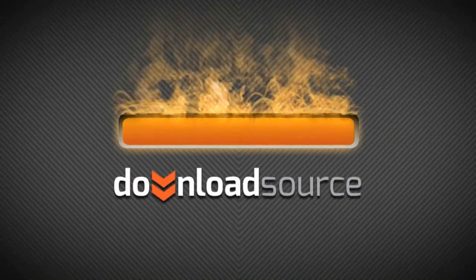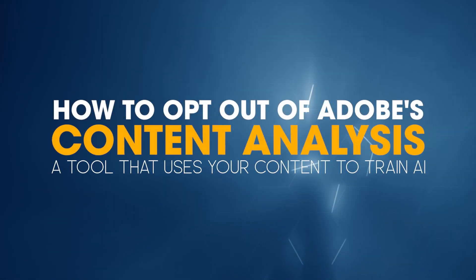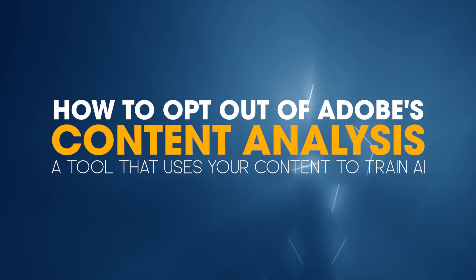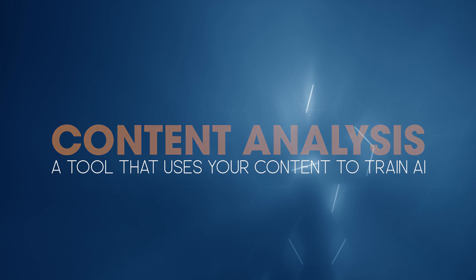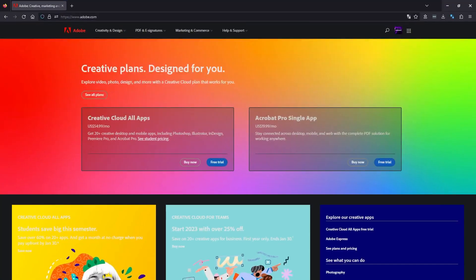Hello everyone, welcome to the channel. Today's video is about Adobe and disabling Adobe's content analysis. Basically, you're going to disable them from using your data, your images, everything you create to train AI and any other sort of software.